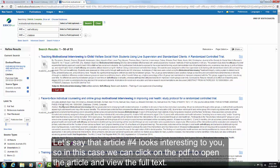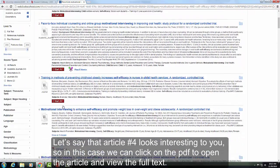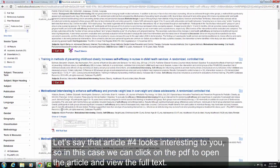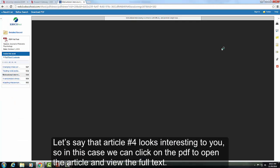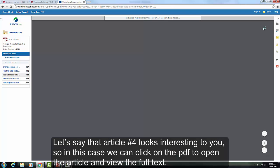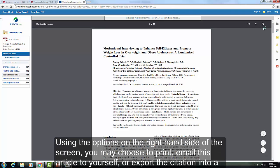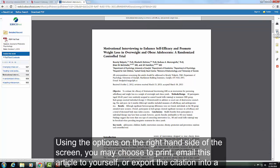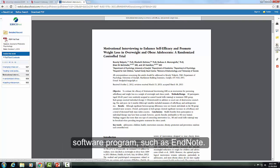Let's say that article number 4 looks interesting to you. In this case, we can click on the PDF to open the article and view the full text. Using the options on the right-hand side of the screen, you may choose to print, email this article to yourself, or export the citation into a software program such as EndNote.